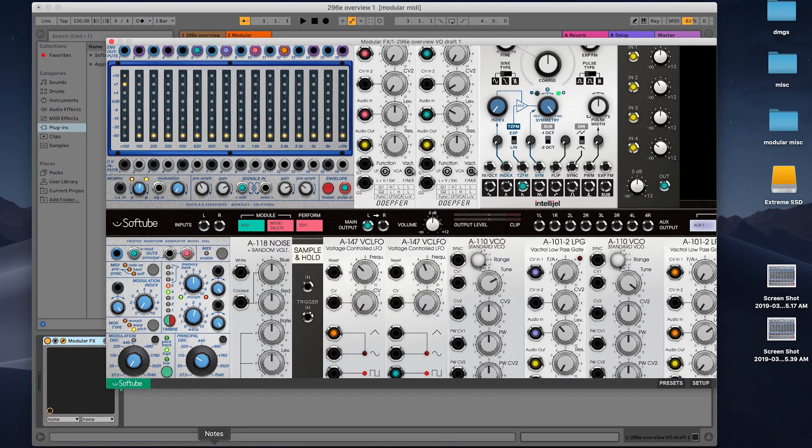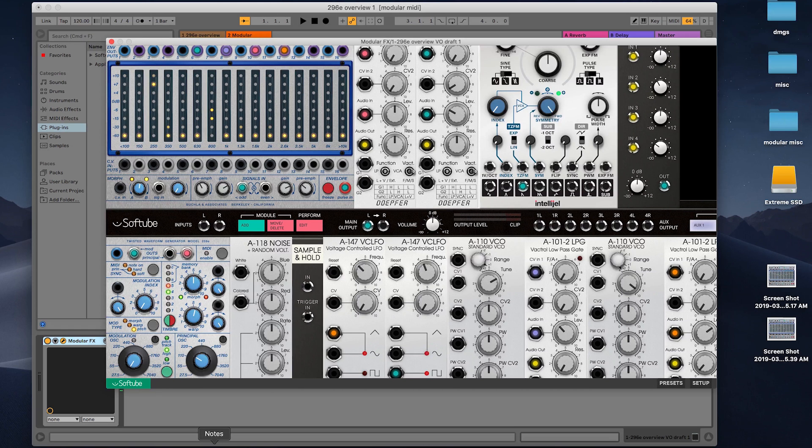I can see this function opening up a whole new realm of possibilities for a Krell-style patch.